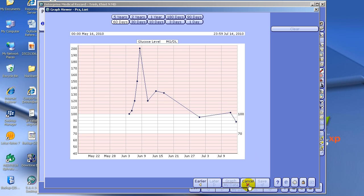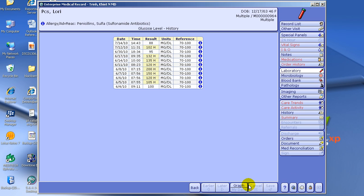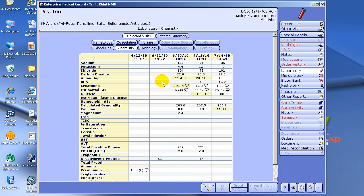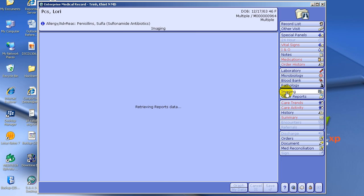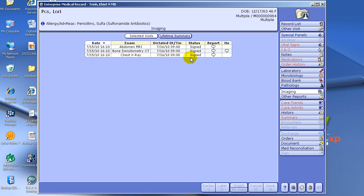To exit out of here, I just click Cancel. So that's how you pull up labs. To pull up imaging studies, click Imaging, and it will give you every exam this patient has ever had done as far as imaging.